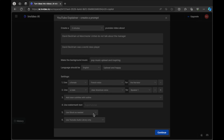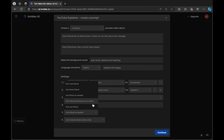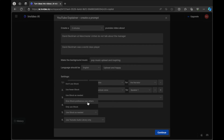In the next section you can choose to use iStock, a service that provides pictures and videos. There is a paid version of iStock where there are no watermarks — with the free version of InVideo AI you will have watermarking on your images. You can change the frequency of iStock pictures in your video. The options are: don't use iStock, use fewer iStock, use iStock as needed, give iStock preference over others, or only use iStock. In this example I'm going to leave it as iStock as needed.